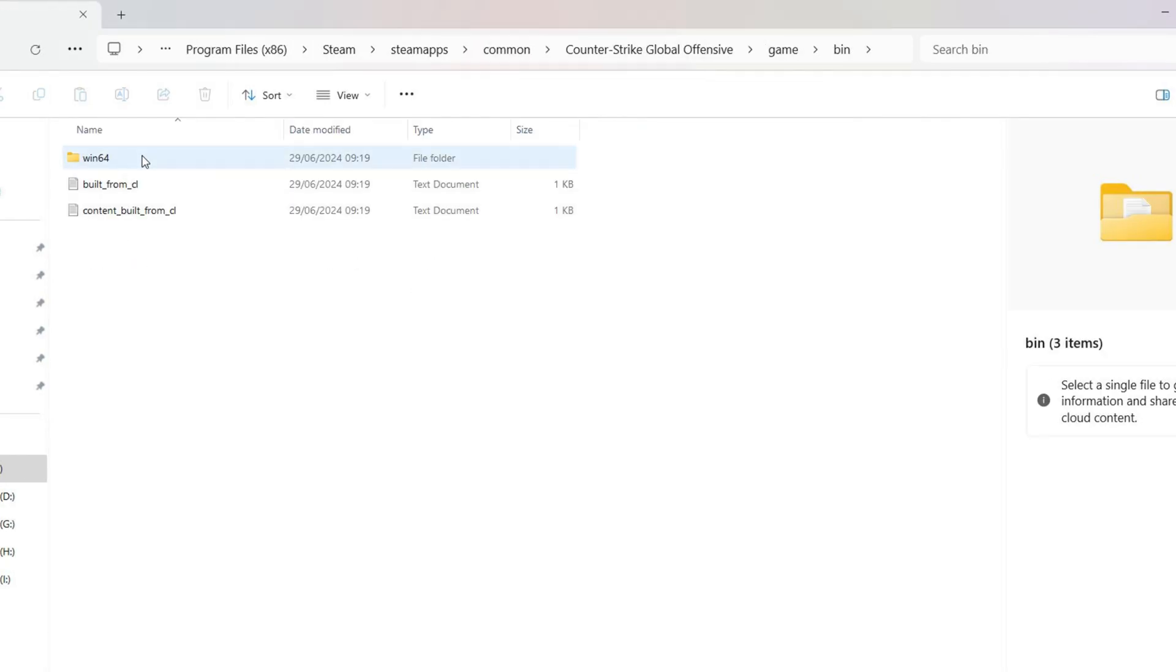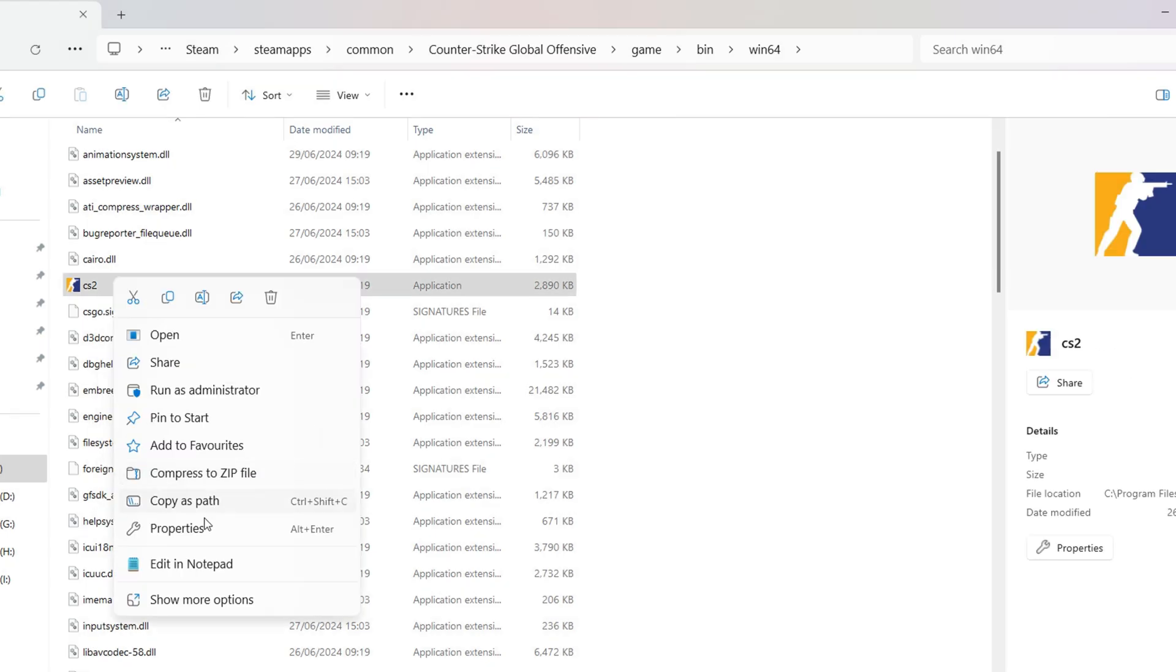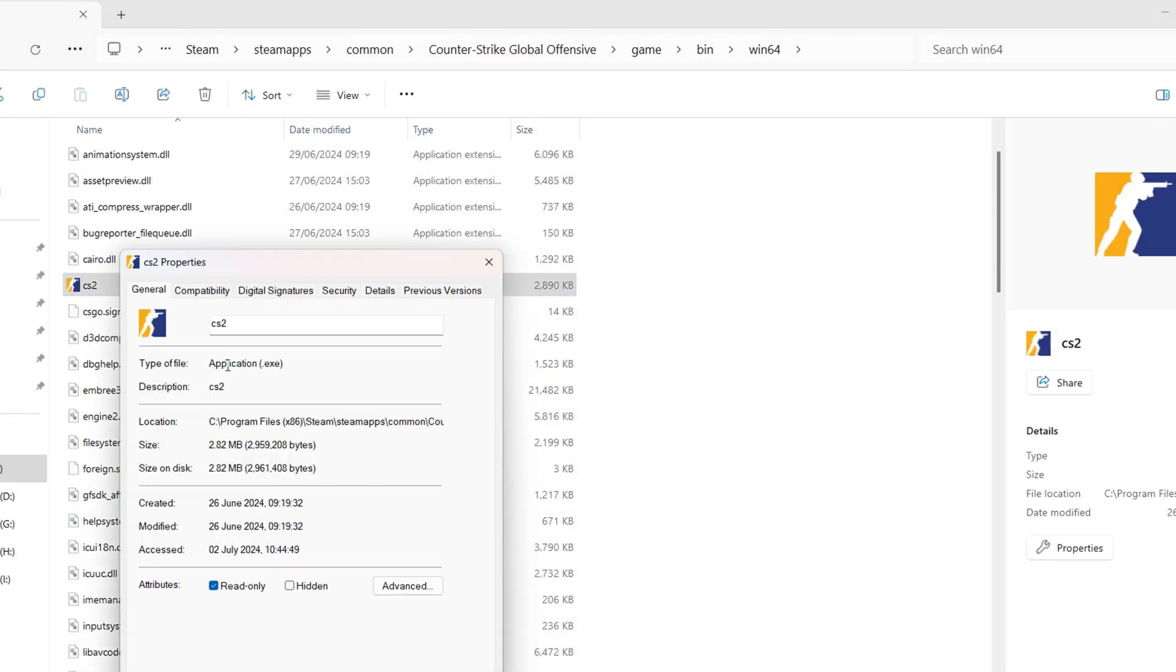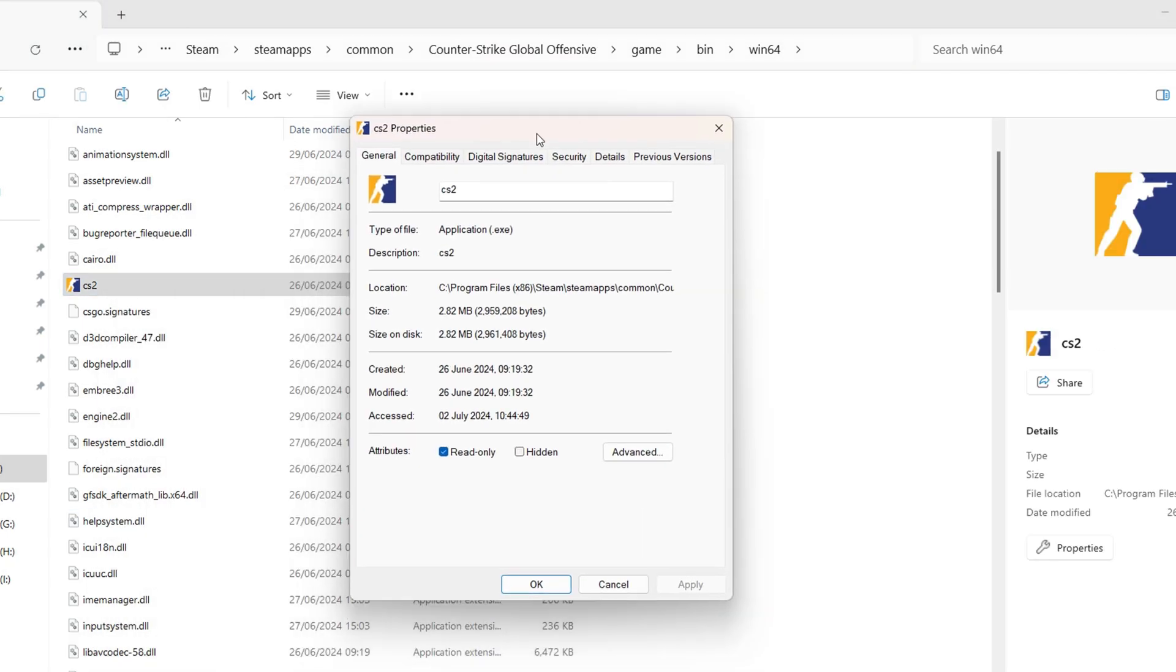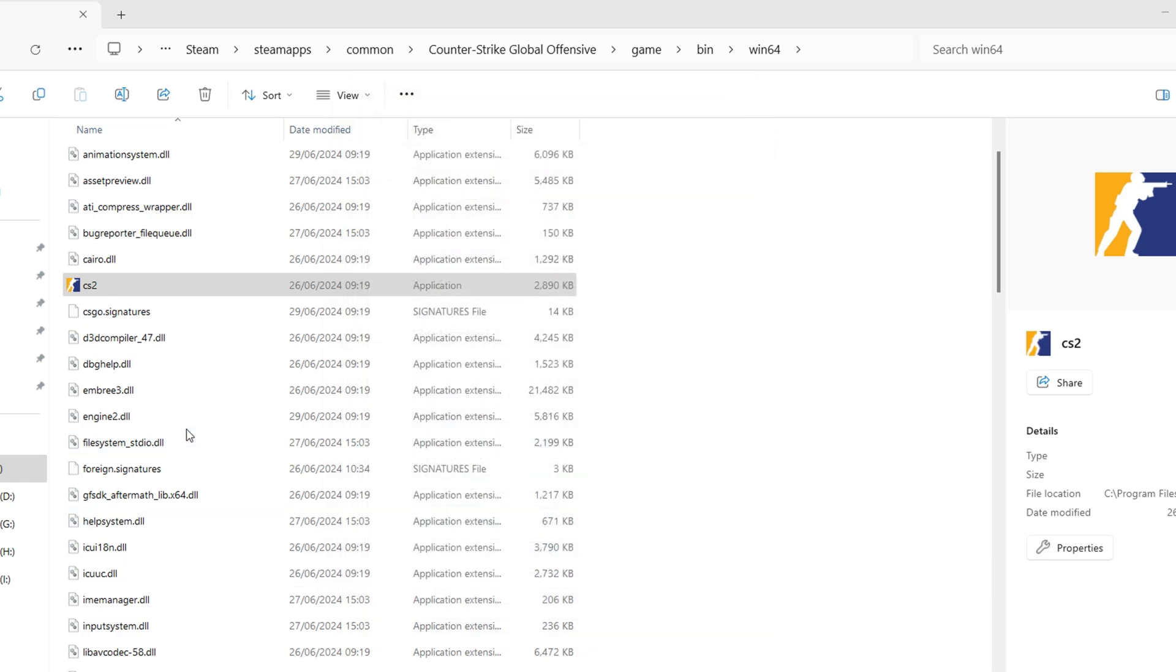After that, navigate to the Win64 folder where you'll find the CS2 executable. Right-click on it, select Properties, and switch to the Compatibility tab. Then tick the box to run this program in Compatibility Mode for and choose 8 from the box below. Click on Apply and then OK to save these changes.